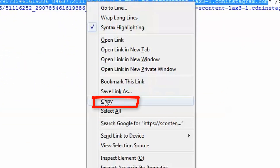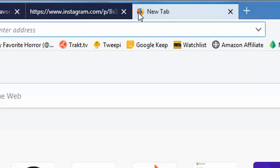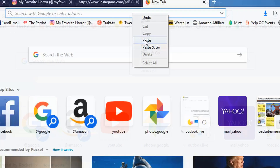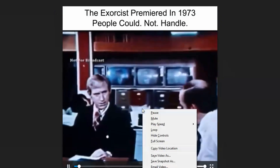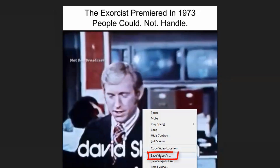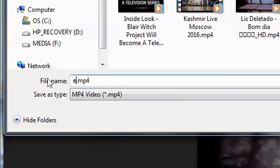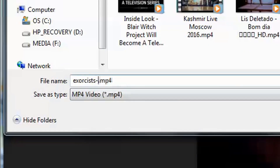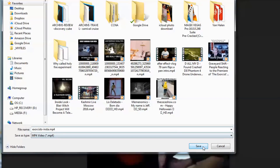Highlight the whole line of code starting with the quotation mark but not including the quotation mark. Copy the line, open a new browser tab, paste the whole line, and click enter. When you see the video, click Save As and save it to your hard drive. You can rename the video to indicate it came from Instagram, then click save. Now the video is saved.